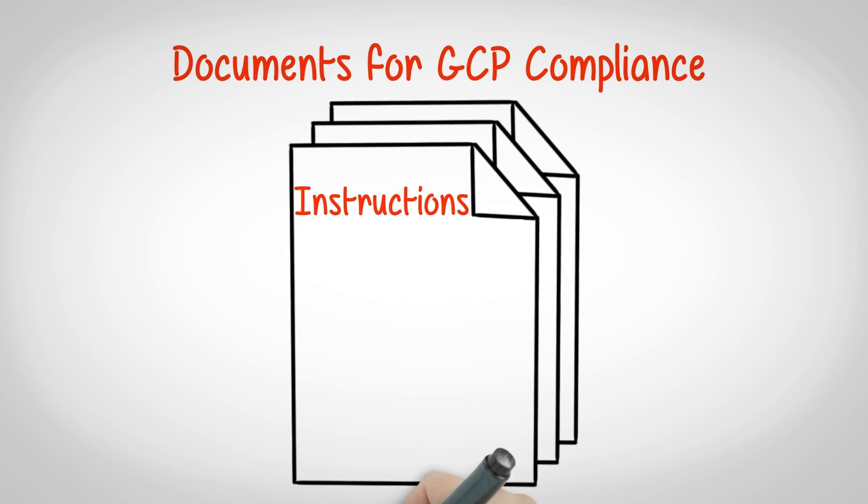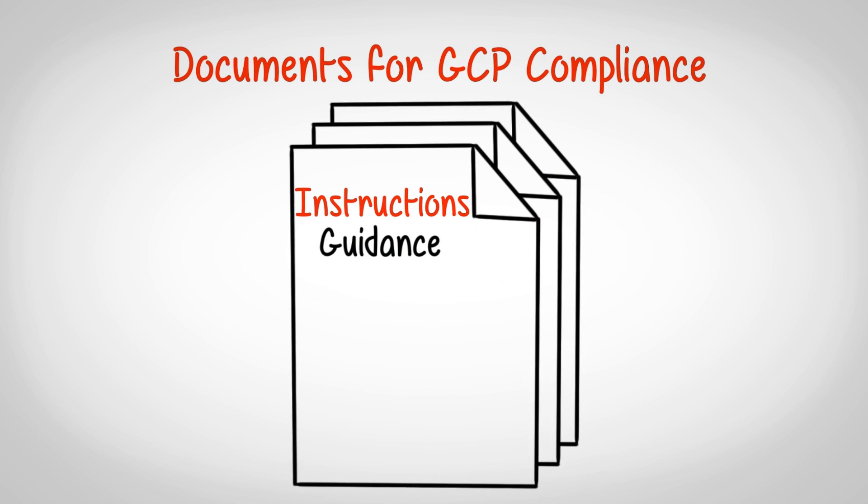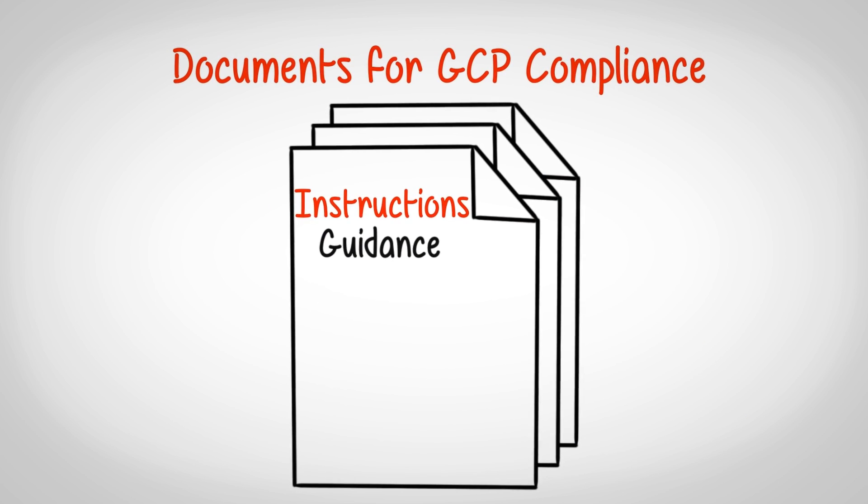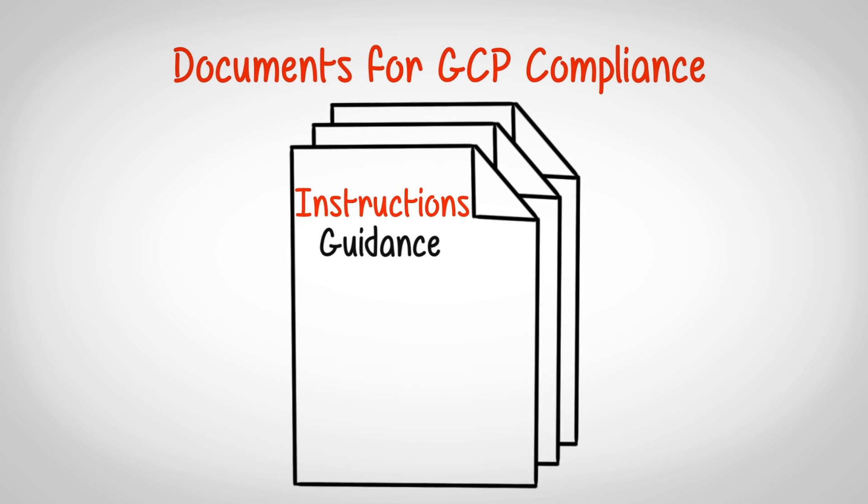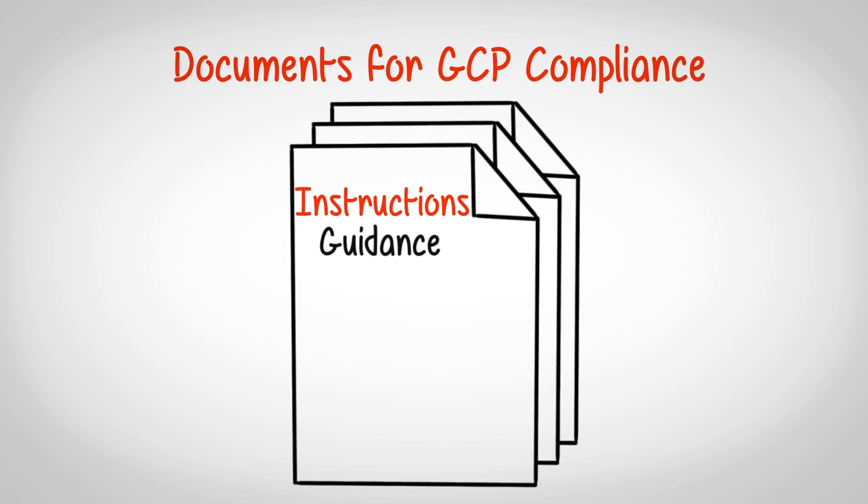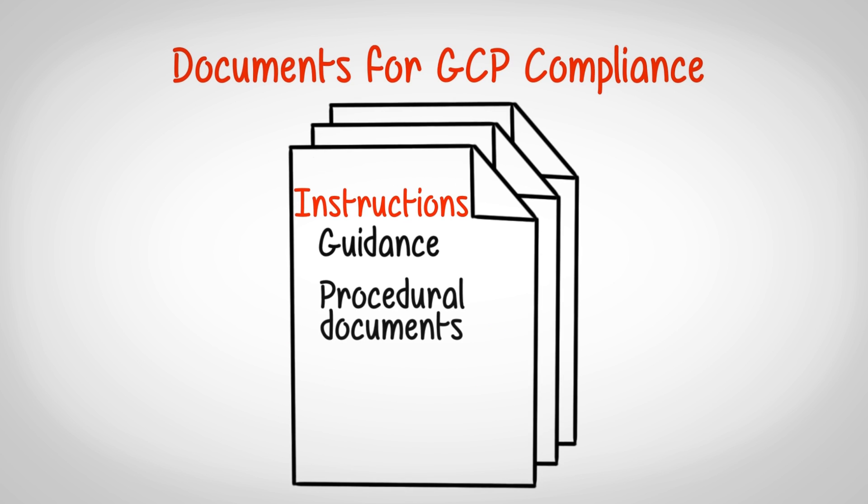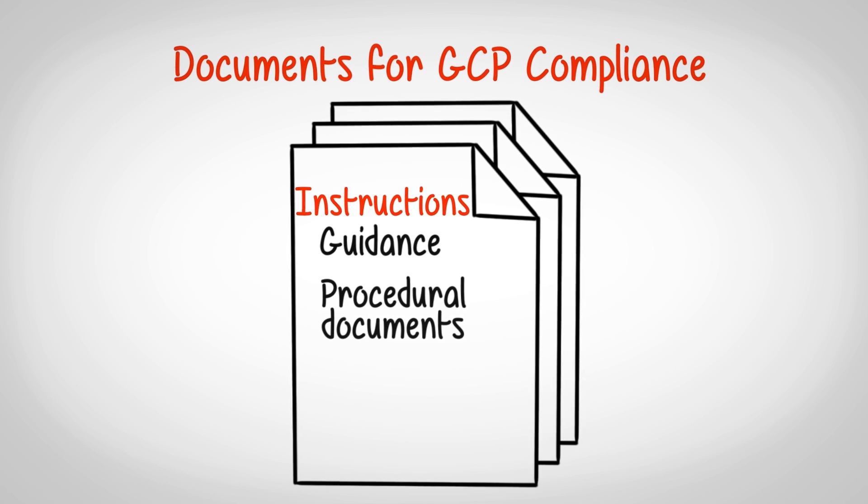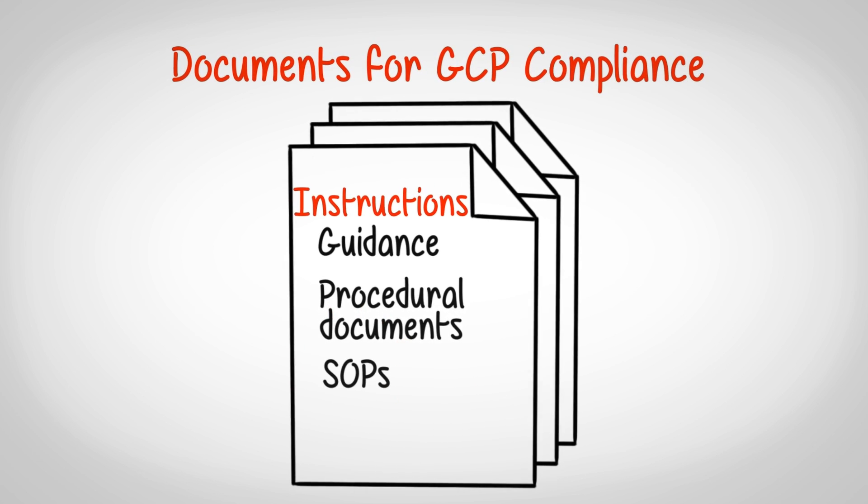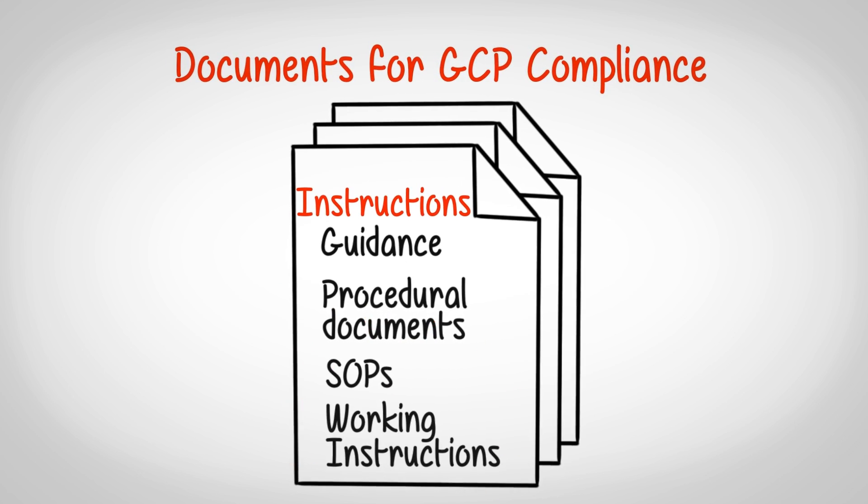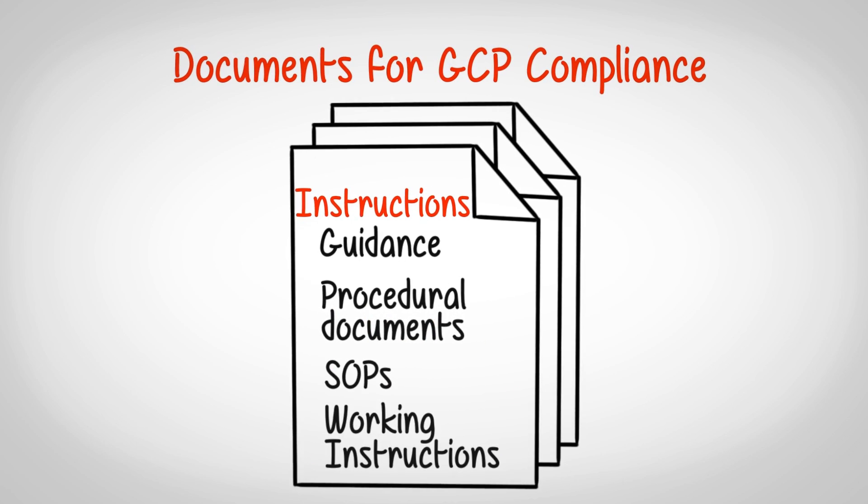Instructions provide guidance on how a process should be conducted. It includes the whole system of procedural documents, which includes SOPs, work instructions, etc.